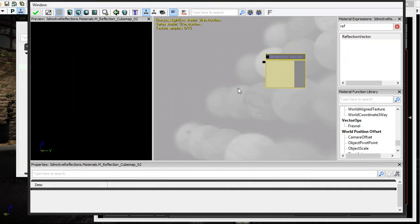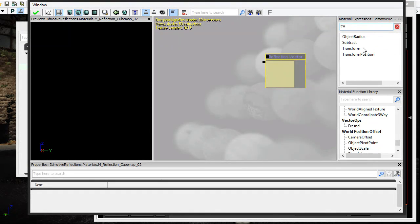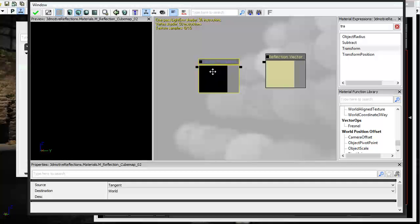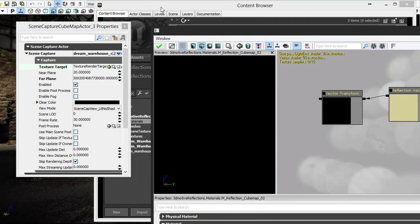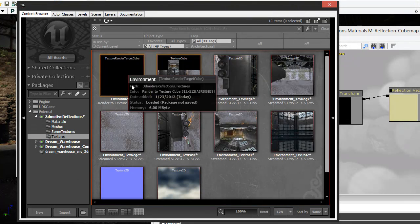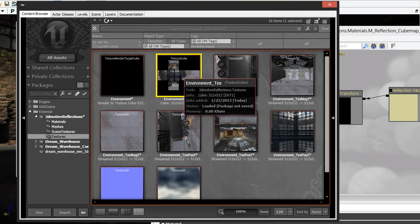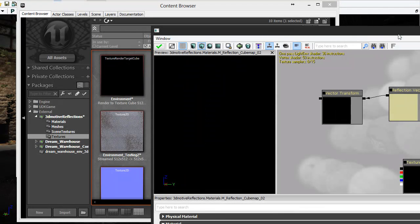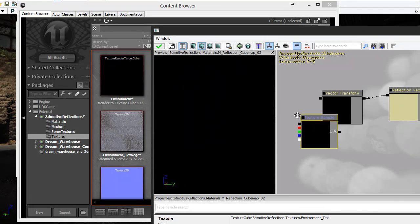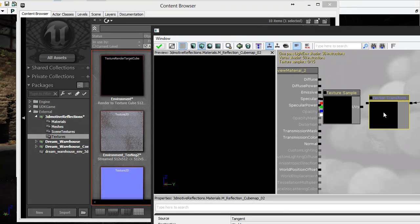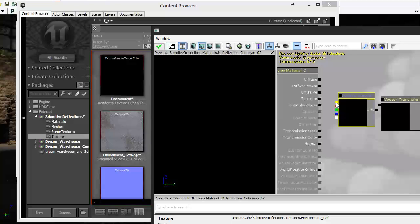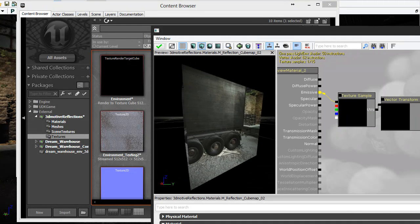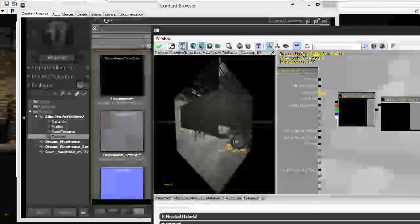Plug in the vector transform node, then drag in the cube map texture rendered earlier. Connect the reflection vector into the vector transform, and plug the result into the UVs of the cube map texture sample. If you plug this into emissive it should pop up and you can see the cube map — from any angle you can see the environment reflected.